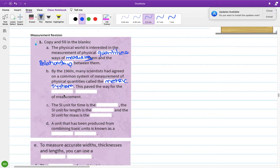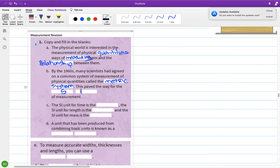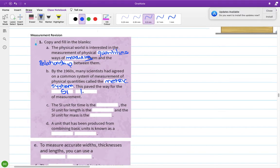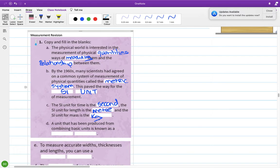This paved the way for SI units. The SI unit for time is the second, for length is the metre, and for mass is the kilogram. There is an agreed unit used to measure these quantities.